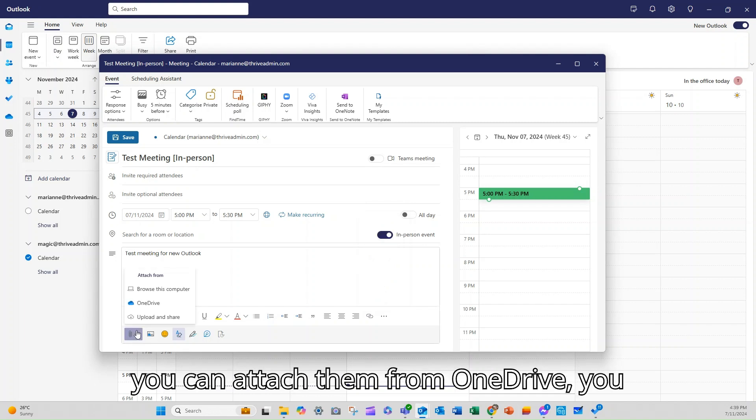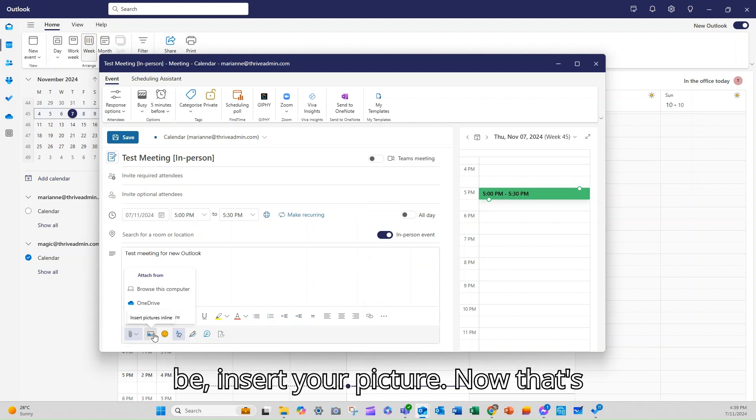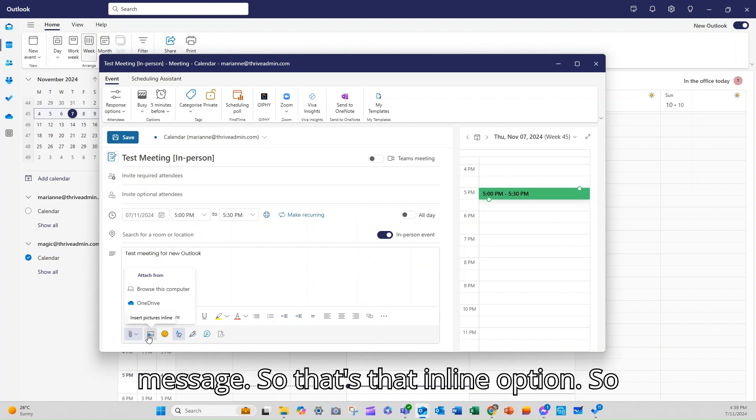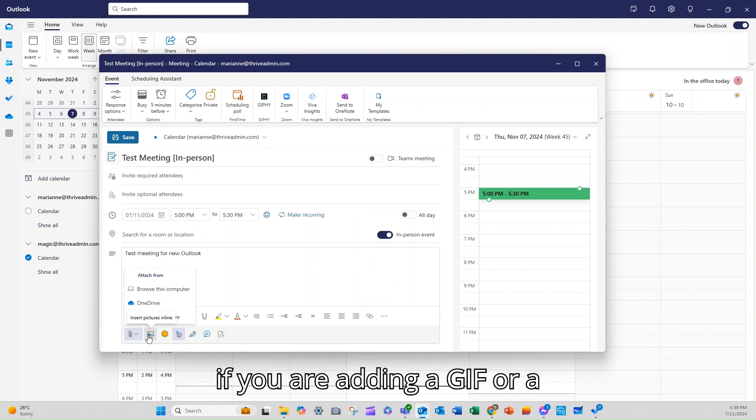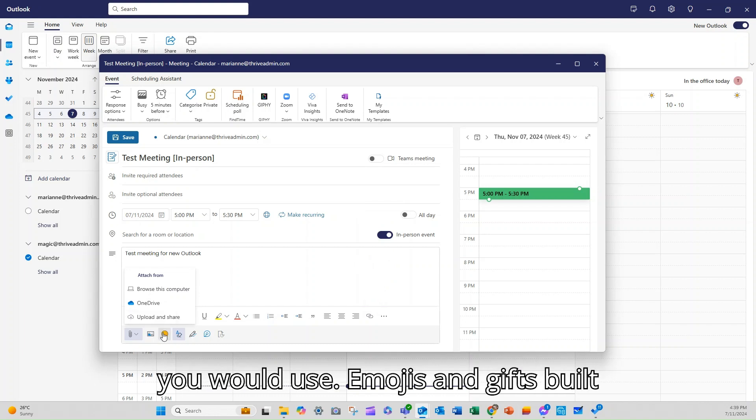And then we've got being able to attach the files. Now you can attach them from OneDrive. You can upload them, whatever it's going to be. Insert your picture. Now that's inserting a picture into the actual message. So that's that in-line option. So if you were adding a GIF or a diagram or a header, that's the option you would use.